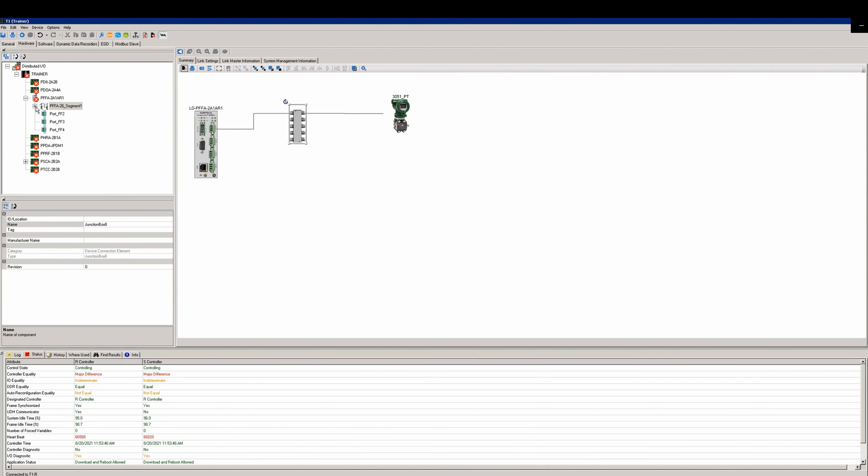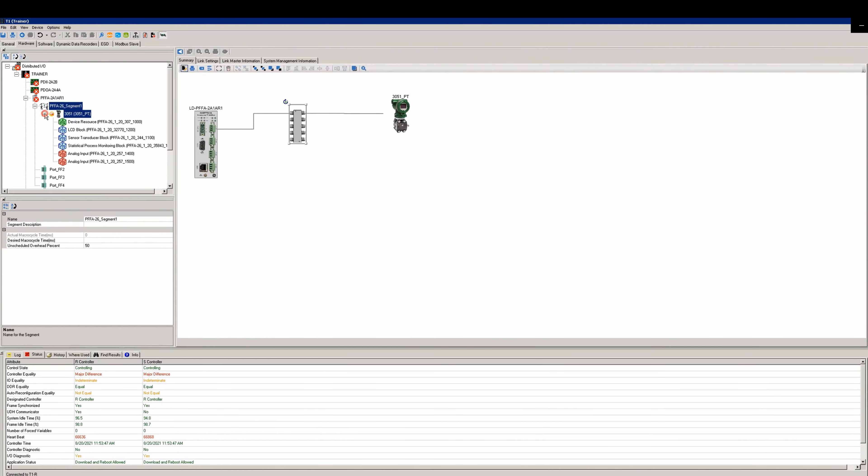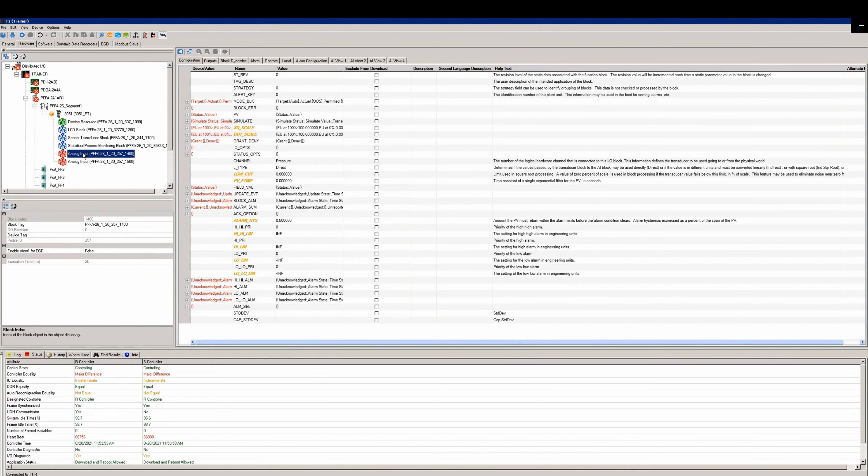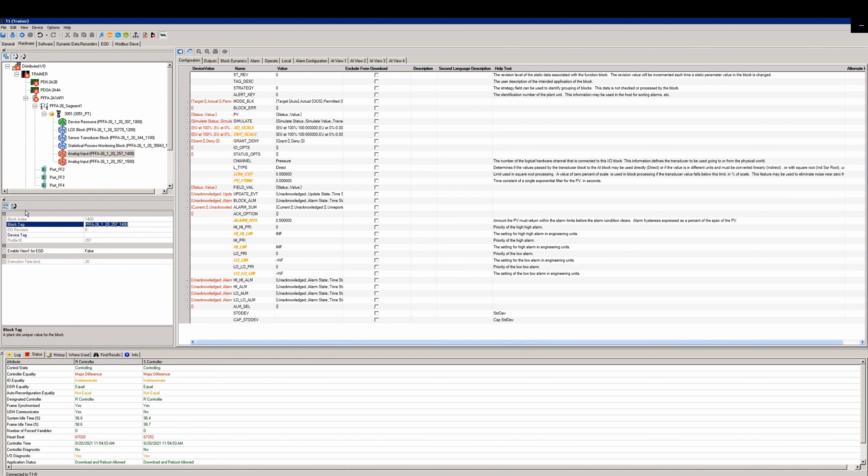Now we can expand the new segment and we'll find our new device container. Go and select the first analog input. We're going to rename this block tag to match the PD tag. We'll do that by calling it 3051_PT_AI1. Since we're going to bring in both the sensor pressure and the sensor temperature, we'll do this for both AIs.